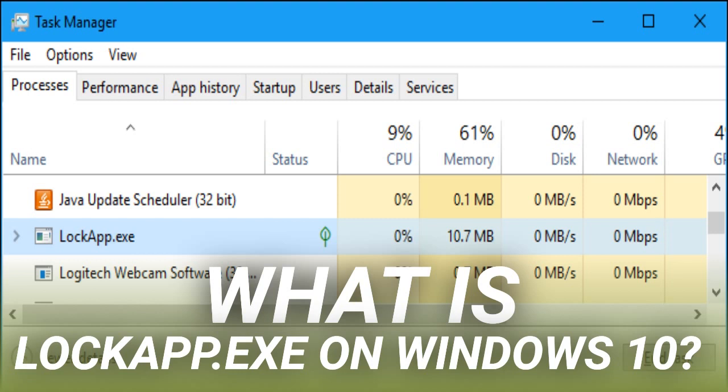In fact, we could only get a screenshot of LockApp.exe running on the Processes tab in the Task Manager by using a geeky trick to launch programs on the Windows login screen. You usually won't see it at all in this list, although some system tools may inform you that LockApp.exe has been running on your PC.